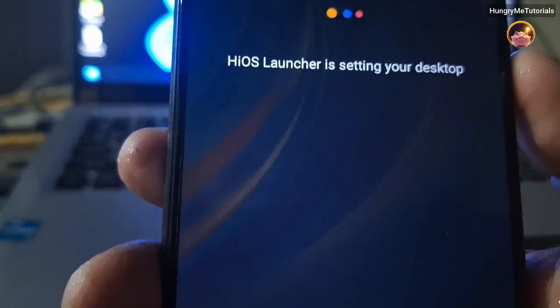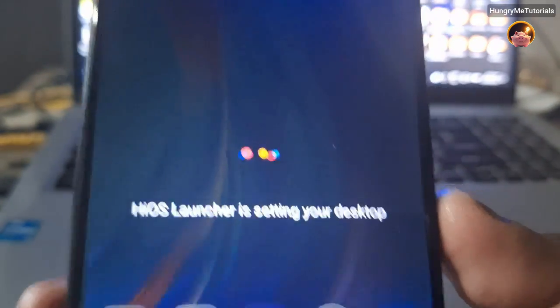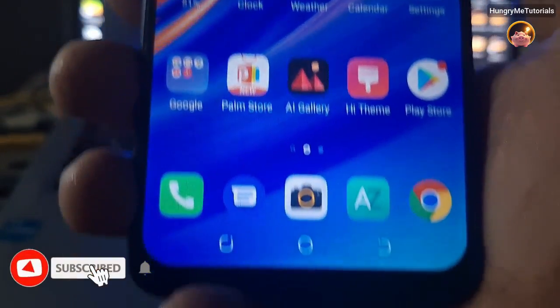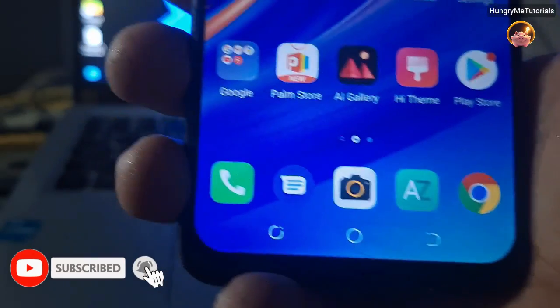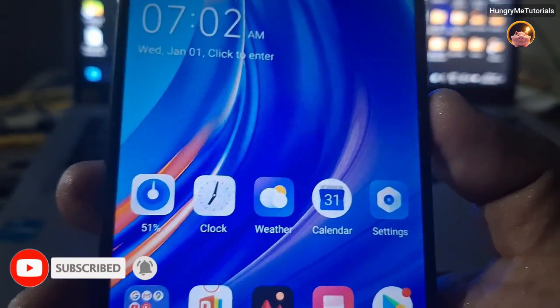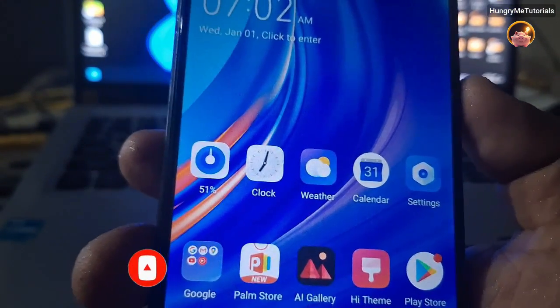You have successfully reset your Tecno Spark 6 Air phone. Thanks for watching! Please like this video if it helps you, and do not forget to subscribe to my channel. Thank you.